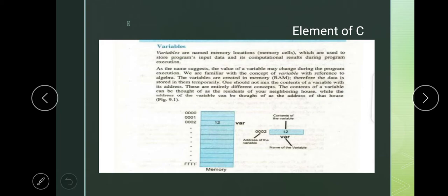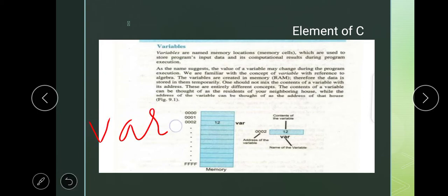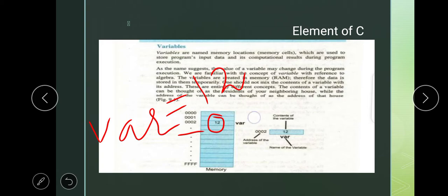Suppose we give variable 'a' value 2. If we talk about a particular cell, say address 002, and we take a variable — for example, VAR — and store 12 inside VAR, then in memory location 002, the value 12 is stored. The name of this cell becomes VAR.